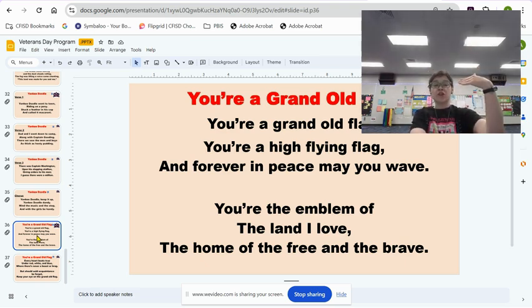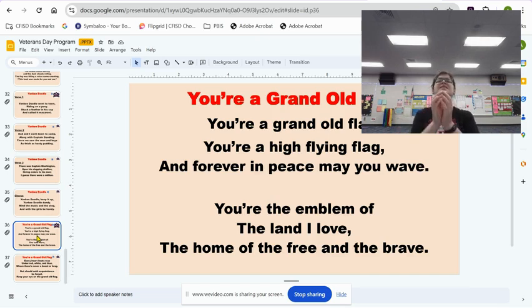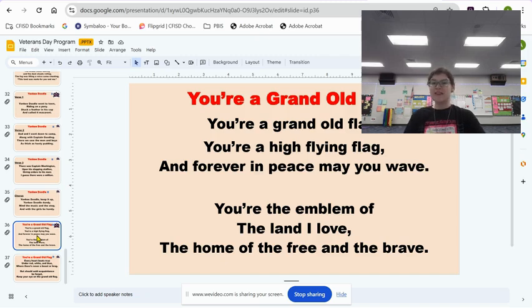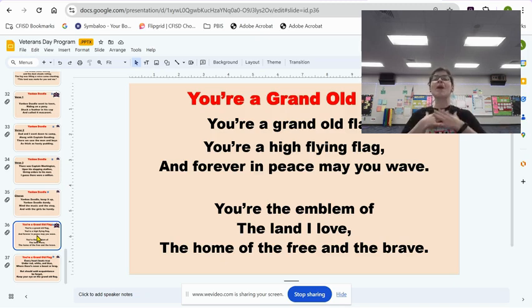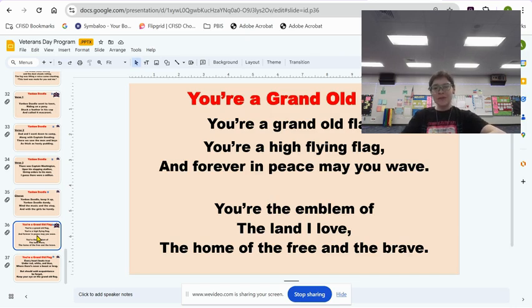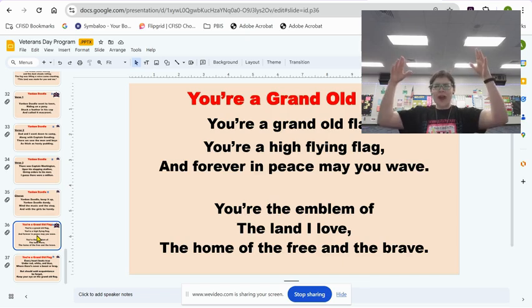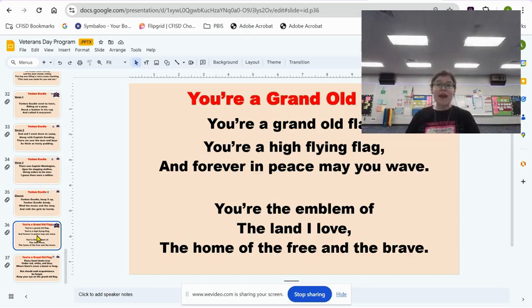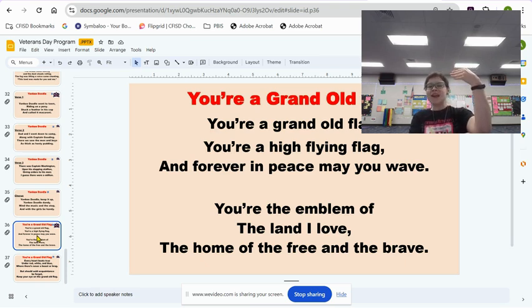Now this next part has a really difficult word — it's a very big word. You're the emblem. An emblem is something small that represents something big. Like when I wear my badge at school, it has a picture of me, but is that picture actually me, Ms. Parkin? No. It's an emblem — a small symbol that represents me. And so our American flag is a small emblem, a small representation, a small symbol of our country, because we can't see our whole country at the same time.